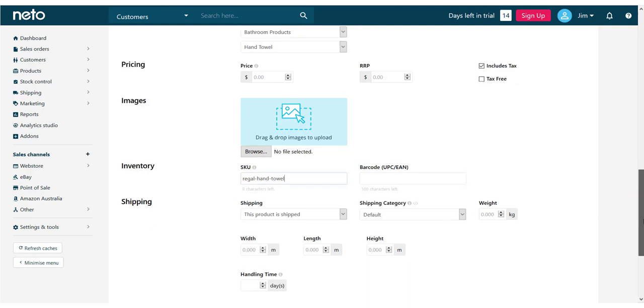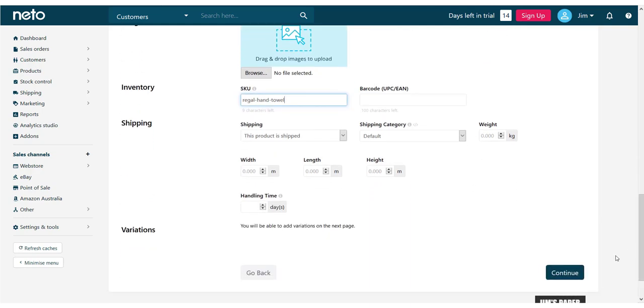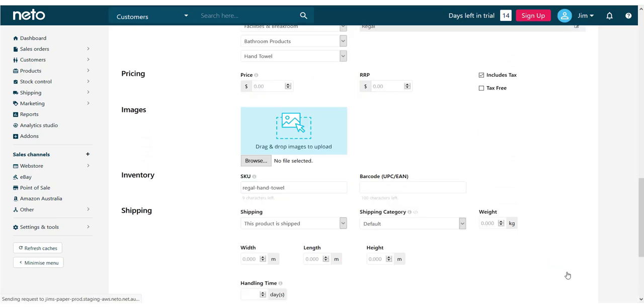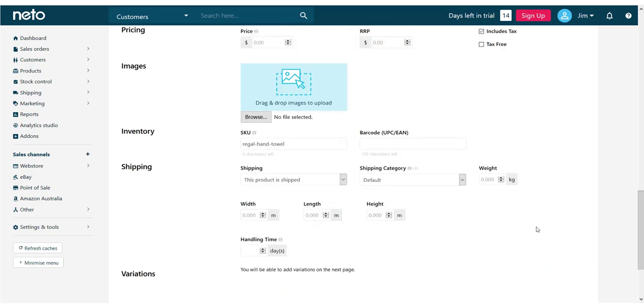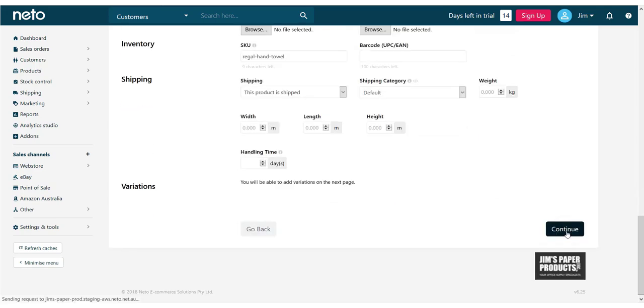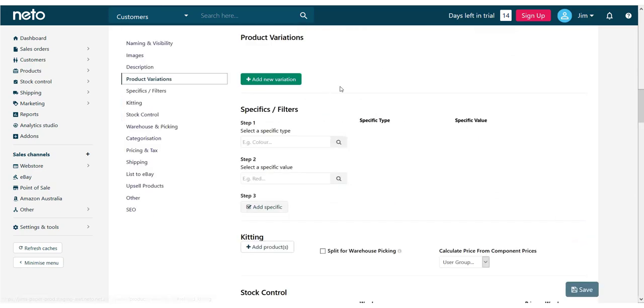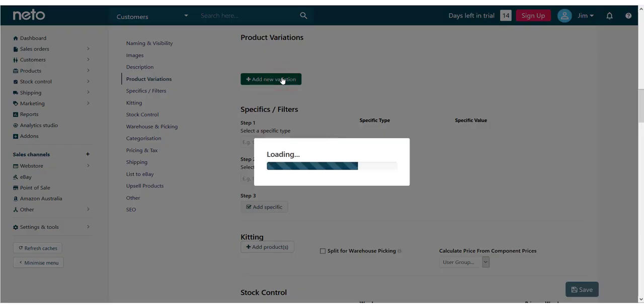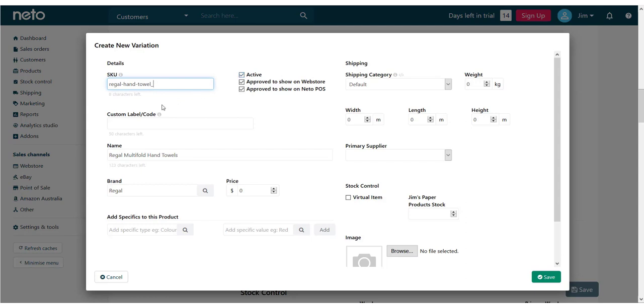You'll now be directed to add your variants. Click on the add new variation product and you'll get a pop-up with different product fields. Enter the details of your variant, in particular the specifics. Specifics come in two parts, the type and the value.